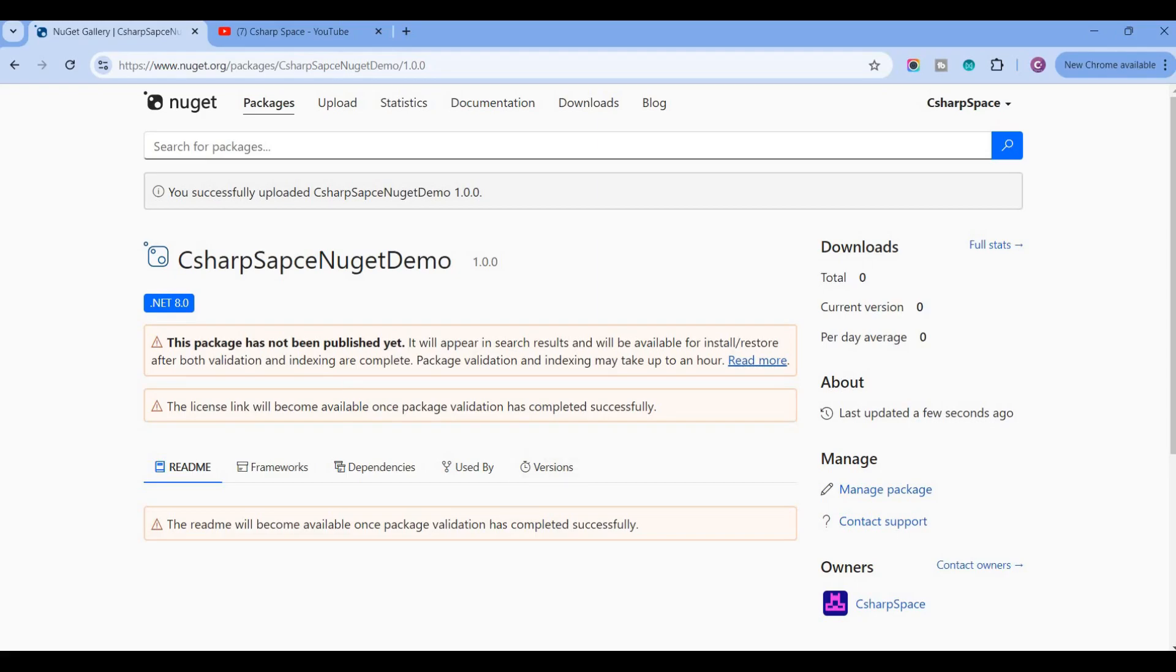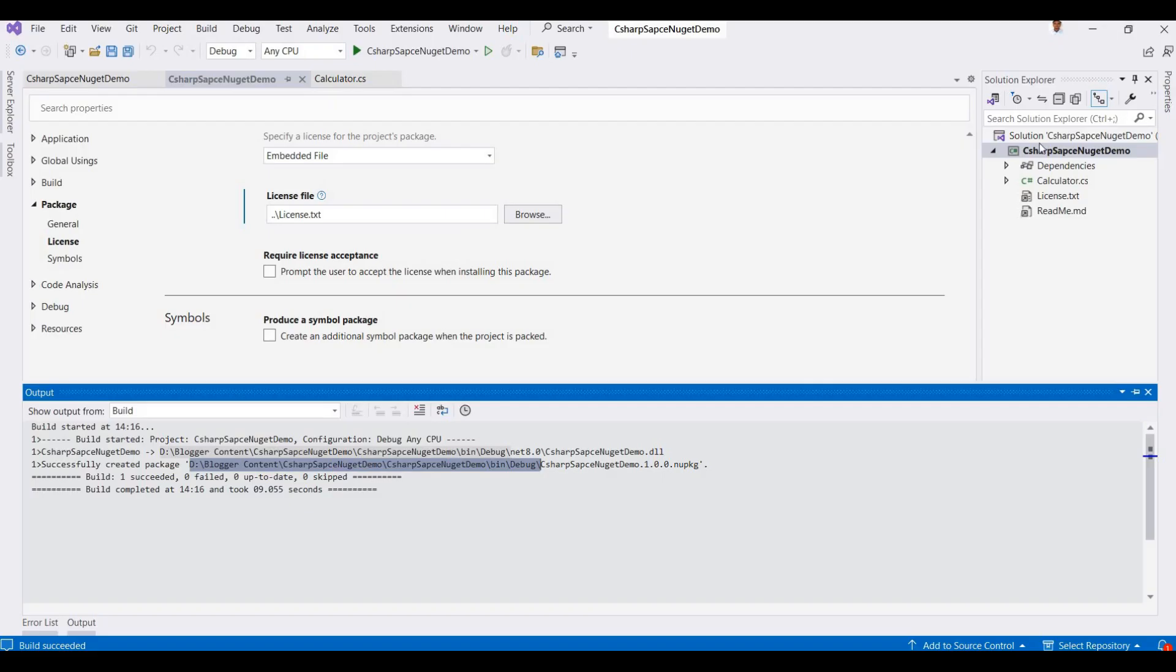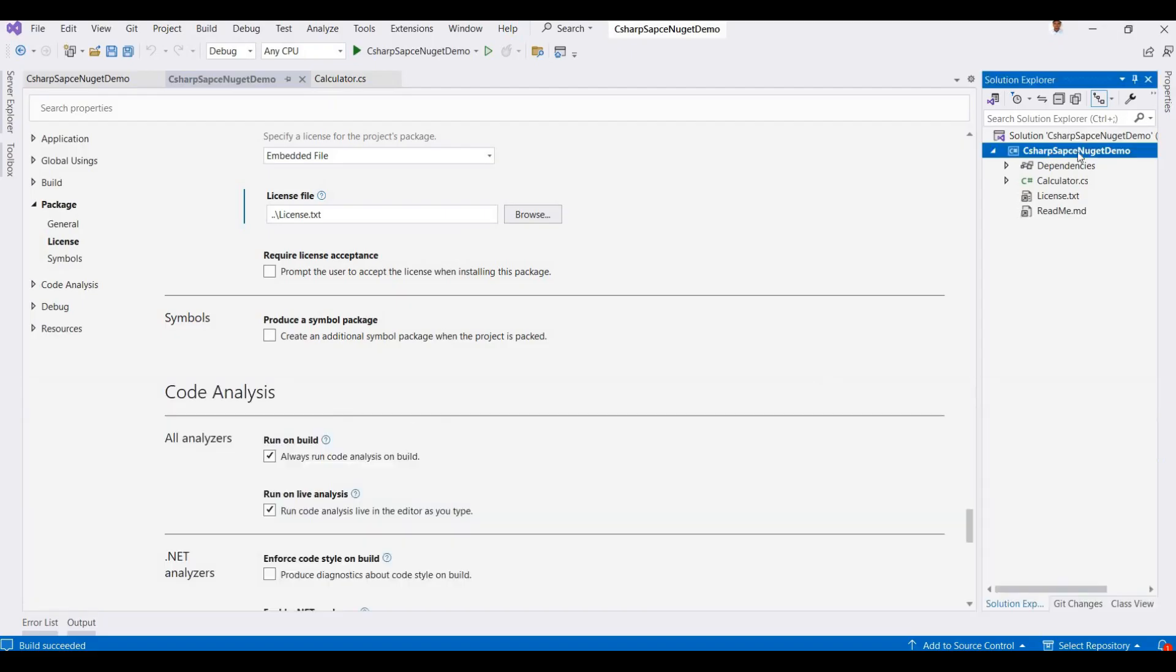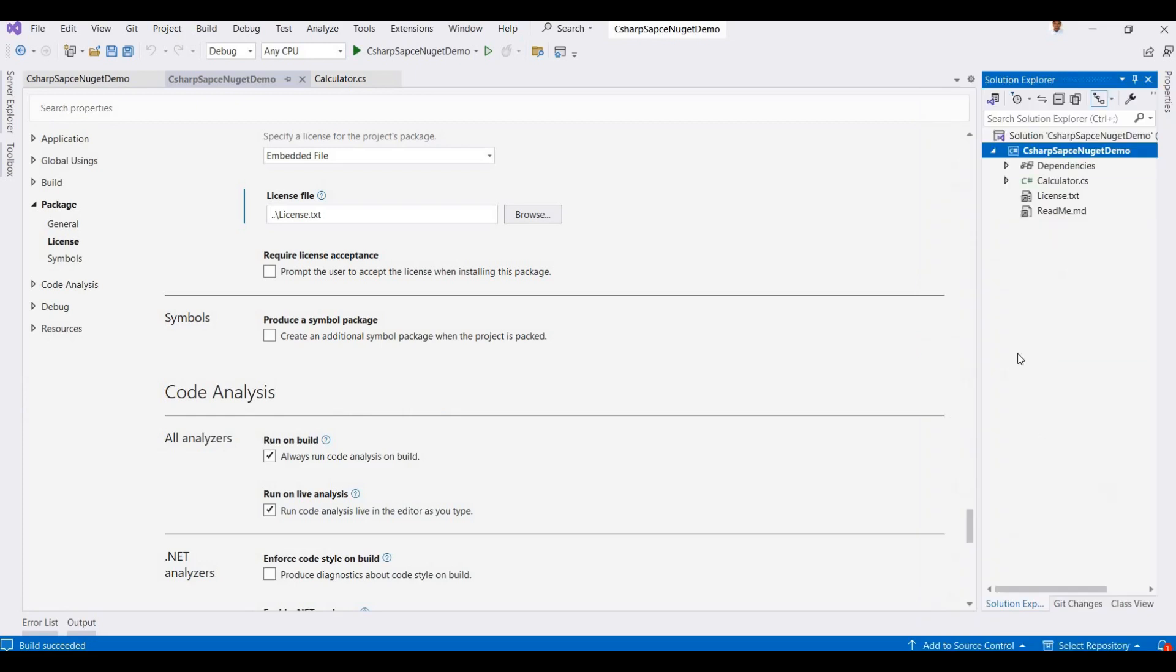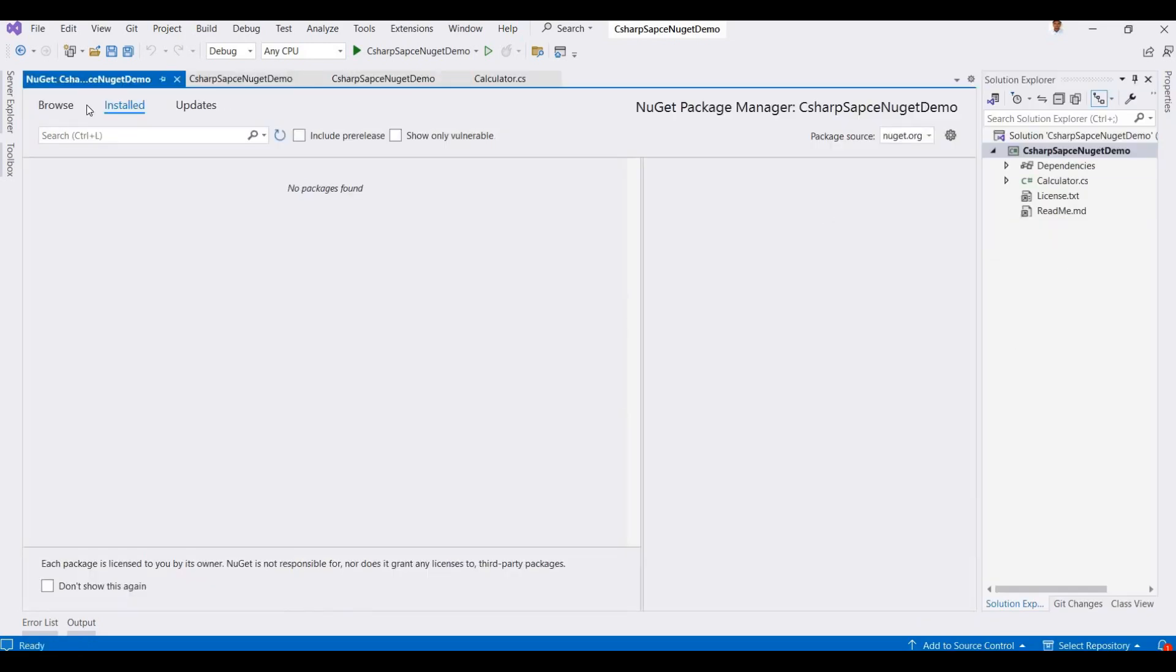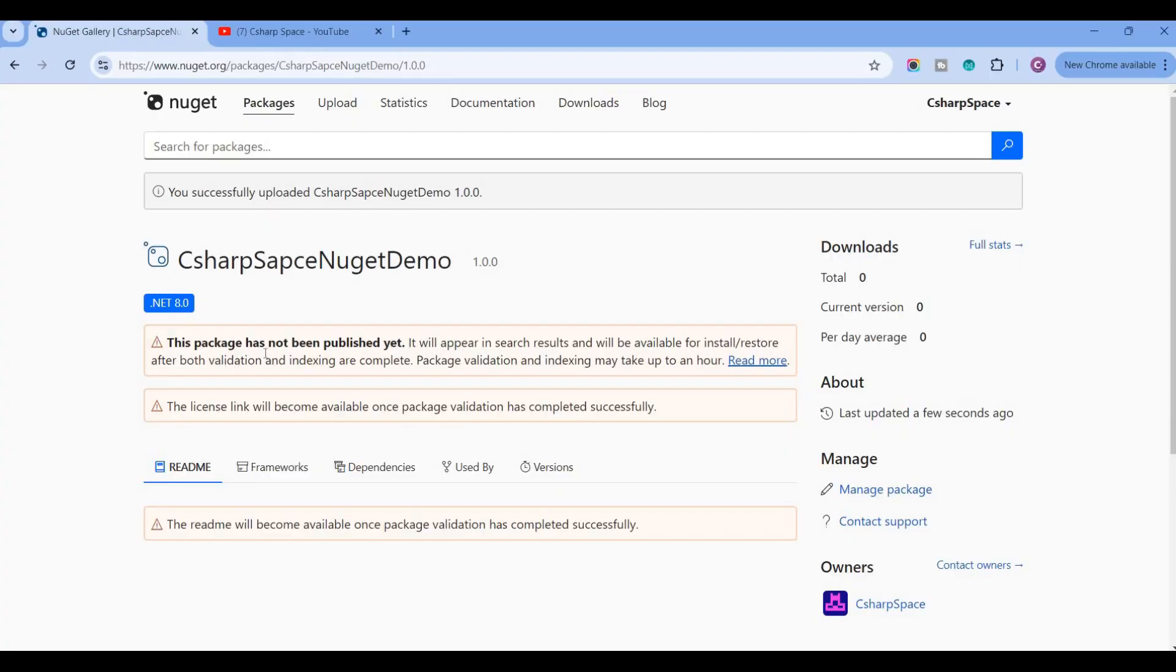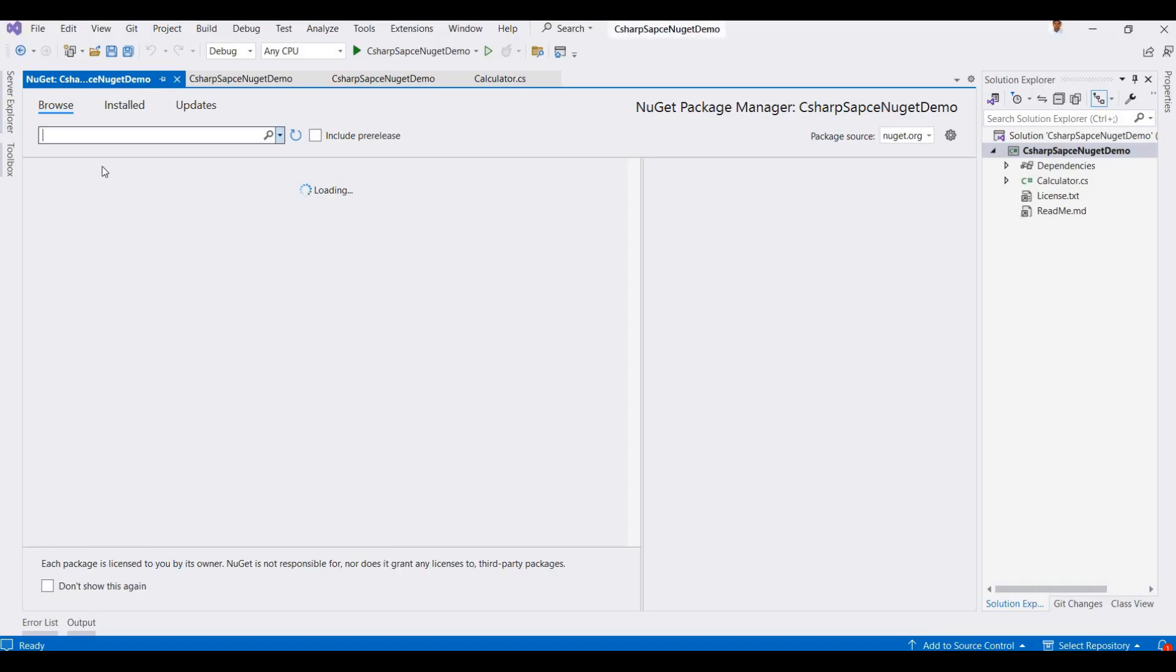So here you can go to Manage NuGet Packages and you can search your NuGet package name here. You can search it here. Currently it's not available because this is not published, so your package is available here and you can add this NuGet in other projects or you can use this publicly.